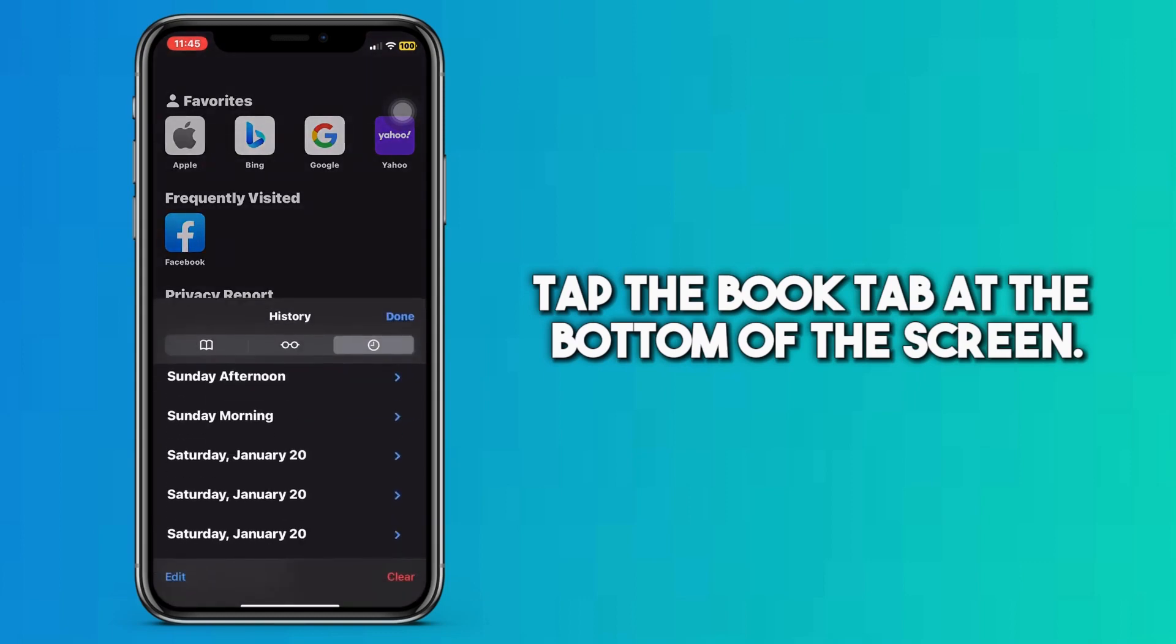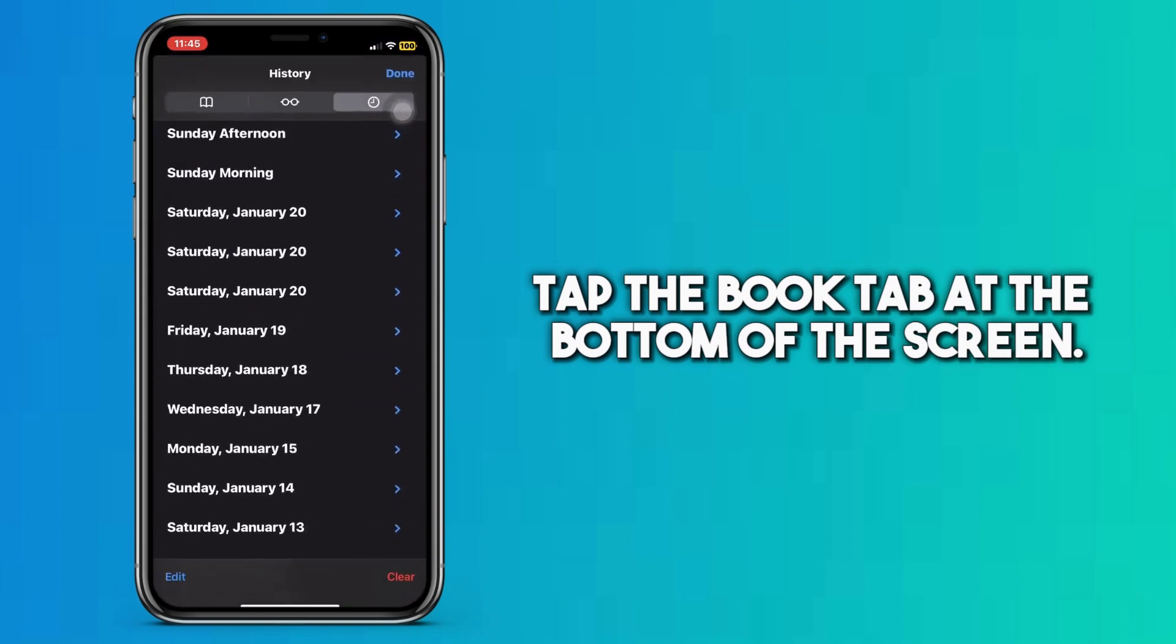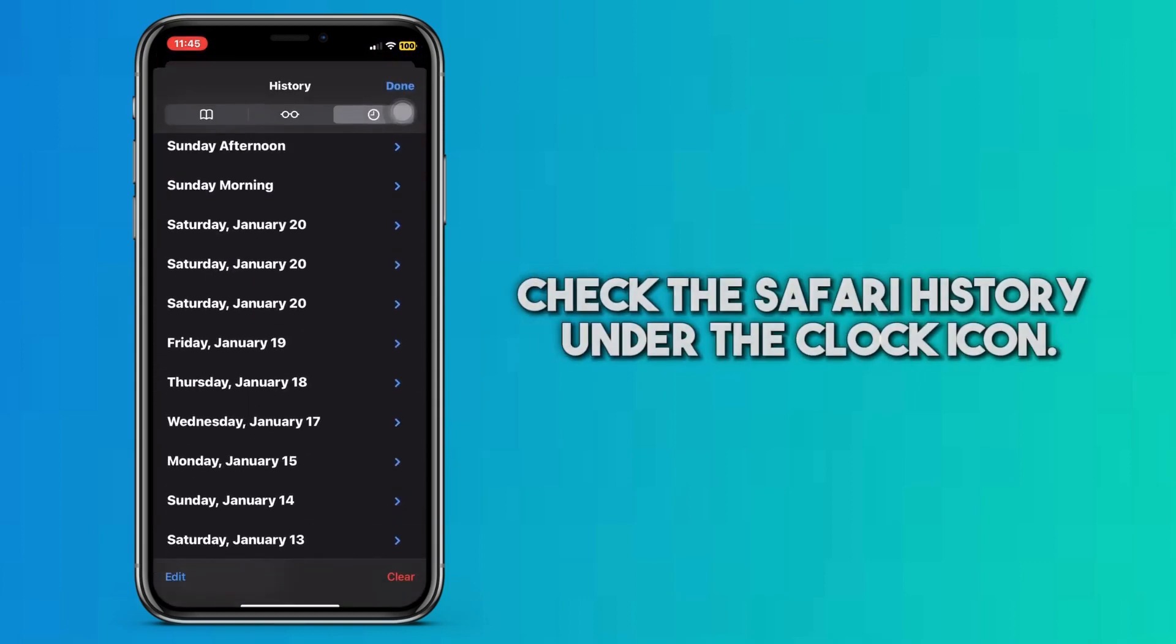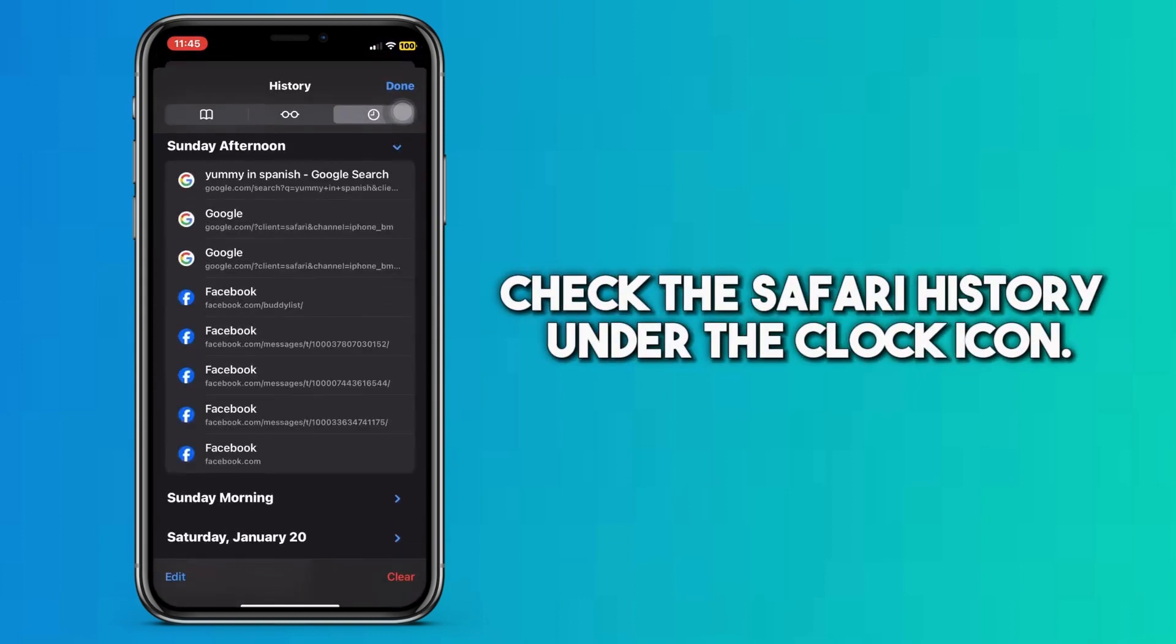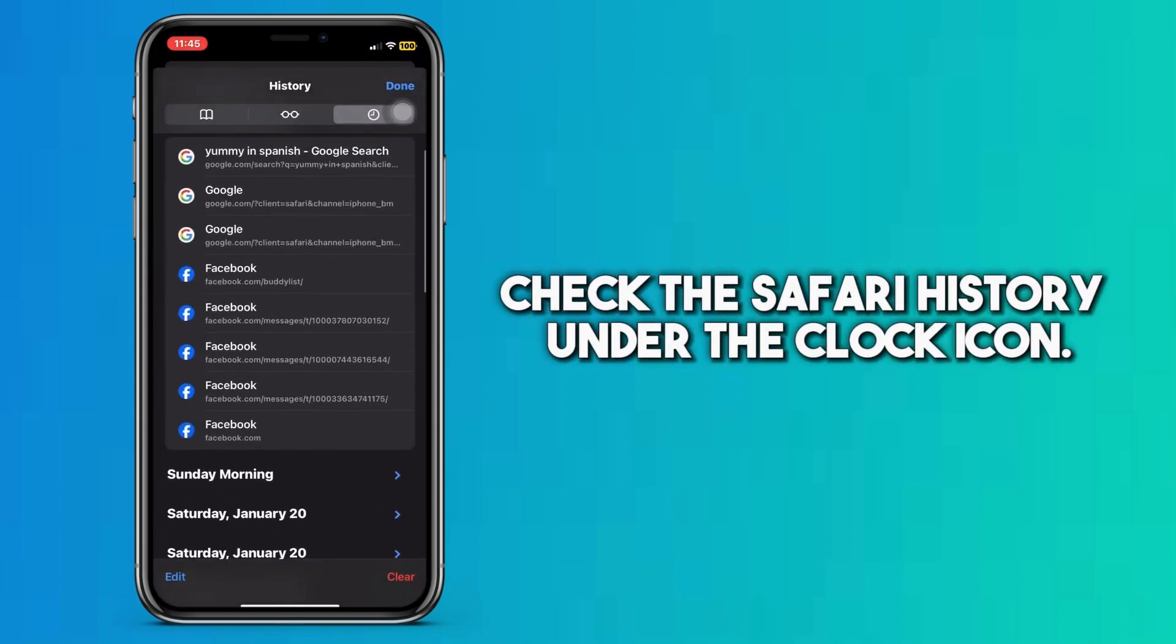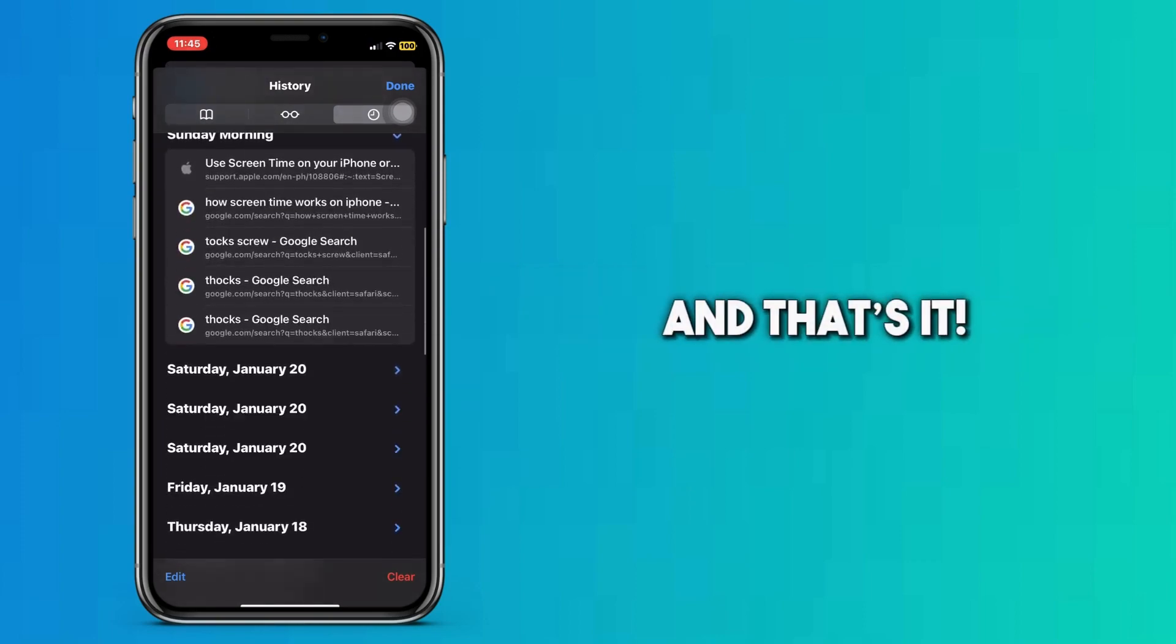Then, tap the Book tab at the bottom of the screen. Check the Safari history under the clock icon. And that's it.